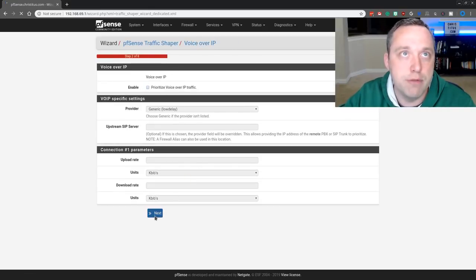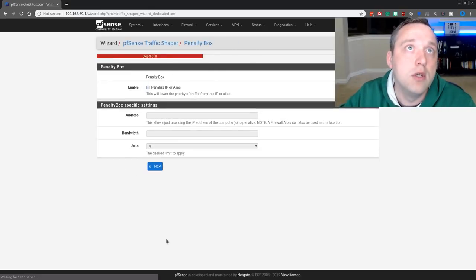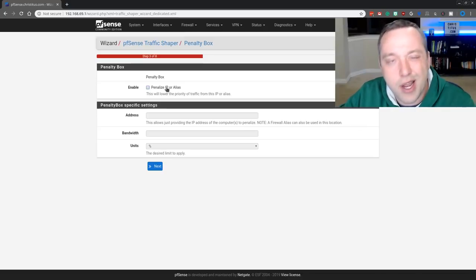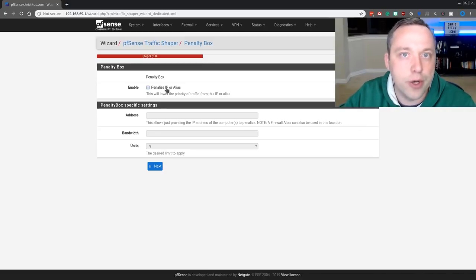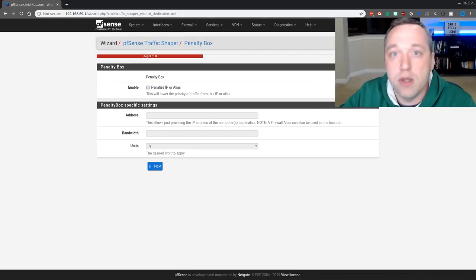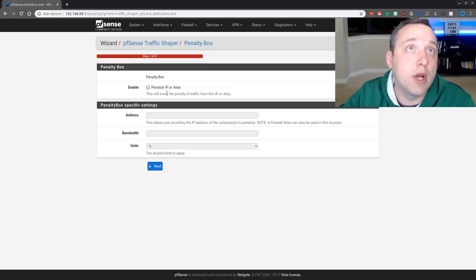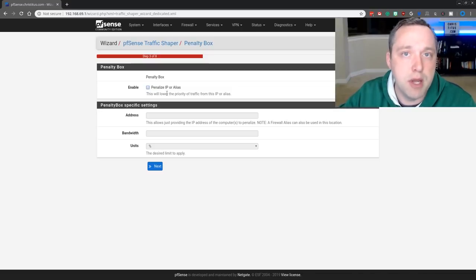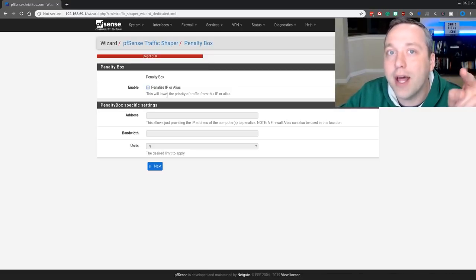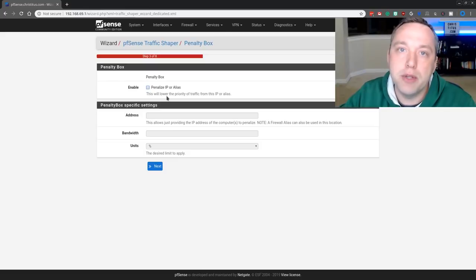I'm not using any VoIP here. Penalty Box. This is kind of, as I said earlier, about bandwidth limitations. I don't recommend limiters. I don't recommend doing bandwidth management. However, this I kind of like. Penalty Box.